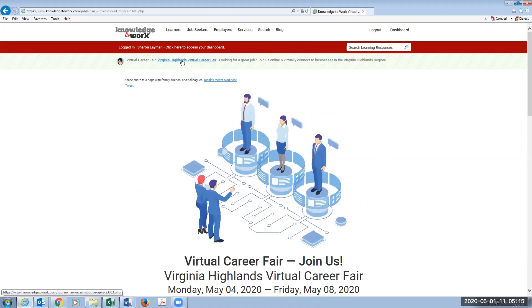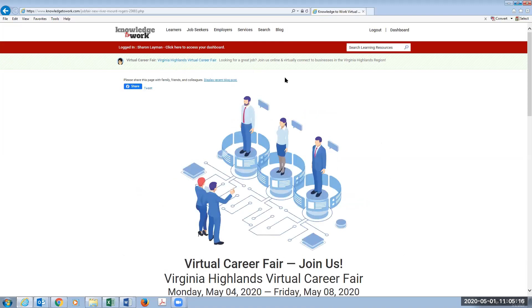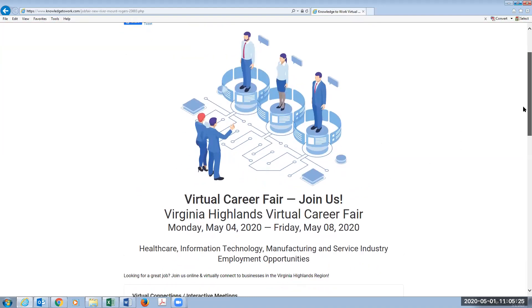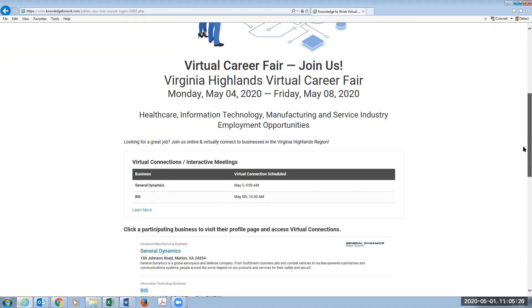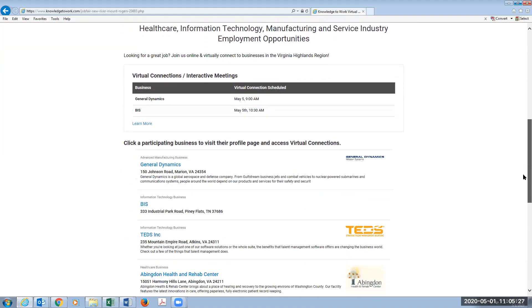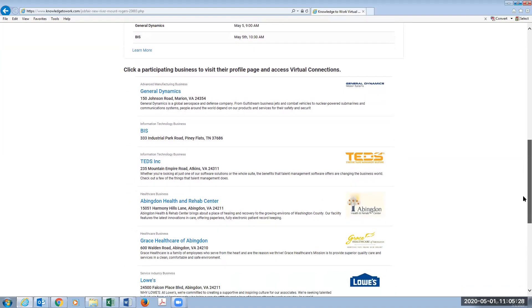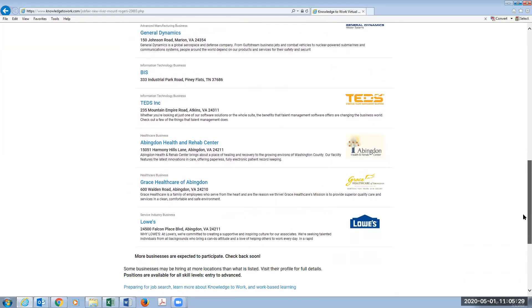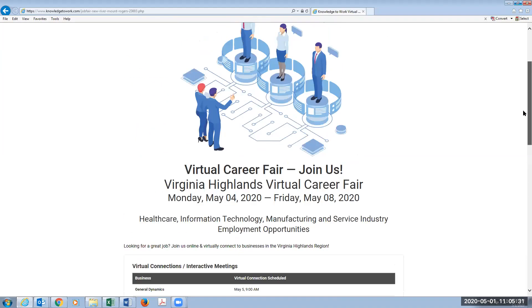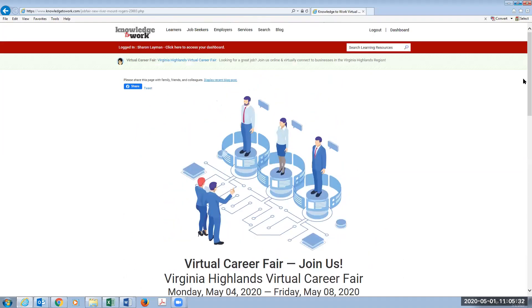So once you click on that link, you should see the icon, the image that we've been using to market our virtual career fair locally, and you are ready to begin. You'll just simply scroll down on this page and you'll be able to see many of the businesses who are taking part in our virtual career fair. So I hope this has helped you. Thank you very much. You have been with the New River Mount Rogers workforce development board, and we look forward to seeing you at the job fair.